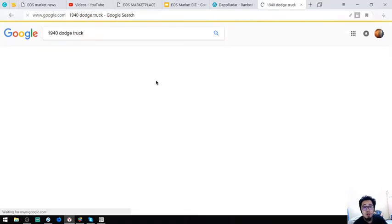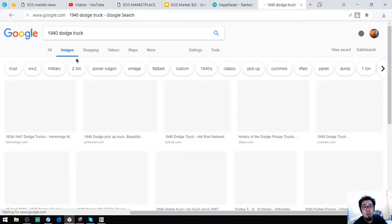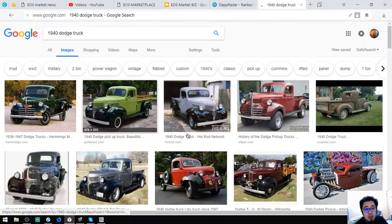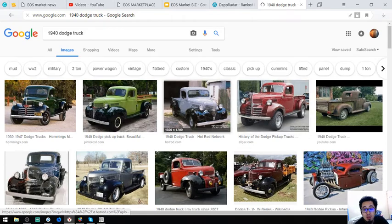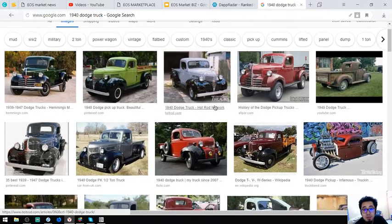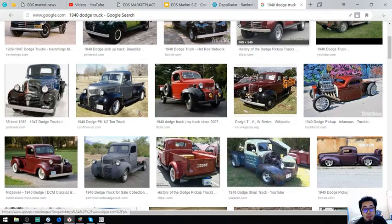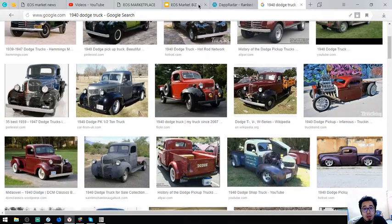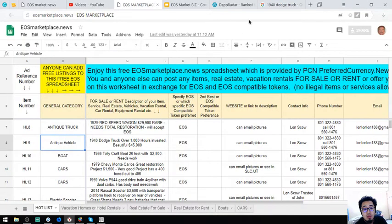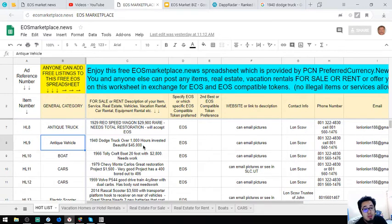So here is the truck. So most probably the truck looks like this. So it has 1,000 hours invested. So it costs $5,000.